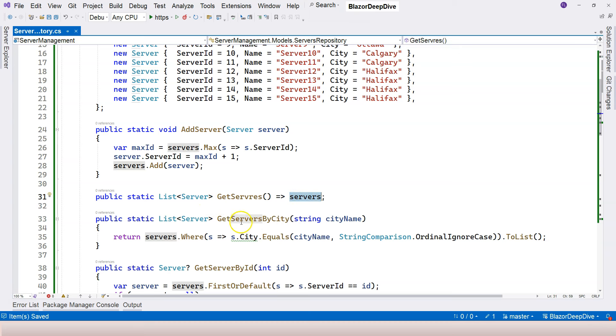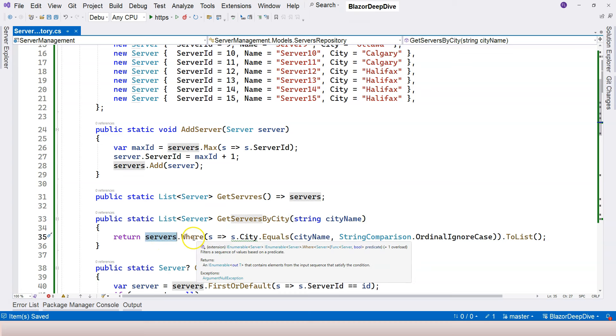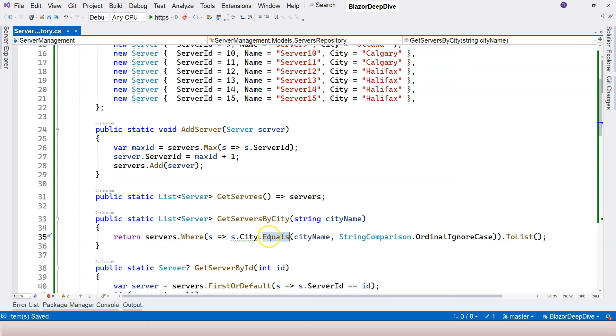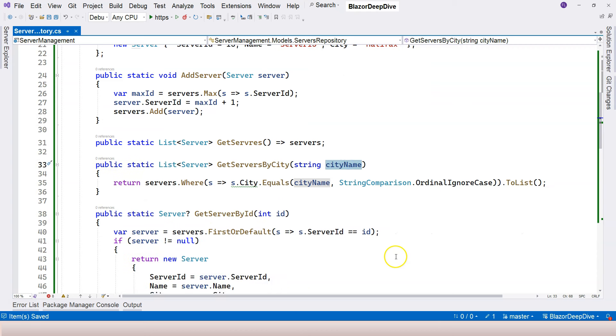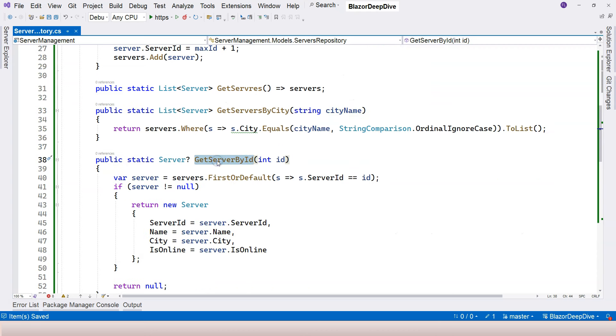Get servers by city - we're using LINQ to query the servers variable, and we're using equals to compare the city name and we're getting the servers that belong to the city. And get server by id, of course.